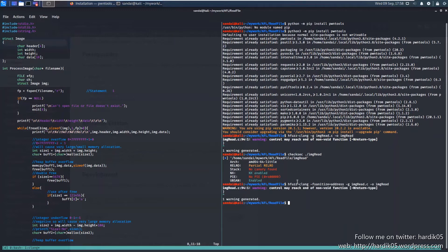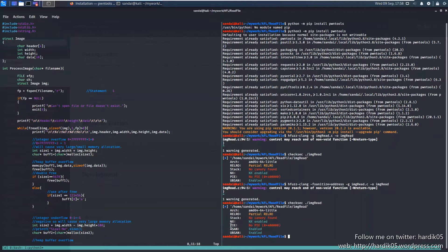I'm adding the flag -fsanitize=address. The binary has been compiled, and let's run checksec on img-read again. As you can see, it now shows that ASan is enabled for our binary. In that way you can check if any binary on Linux is compiled with ASan, UBSan, NX (non-executable), and all kinds of flags. You can also see the architecture and everything here.